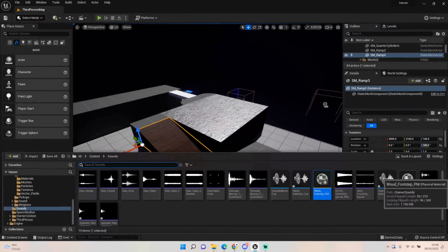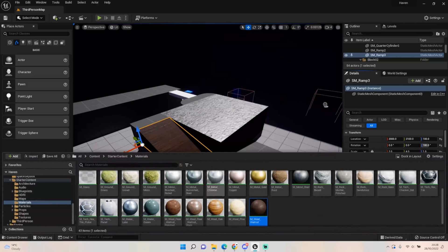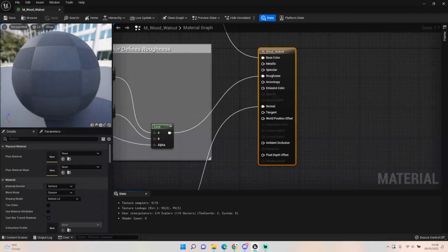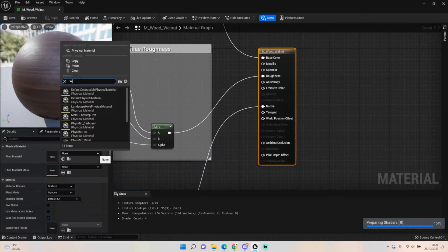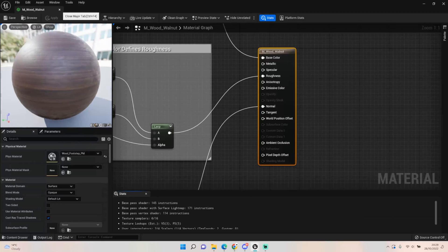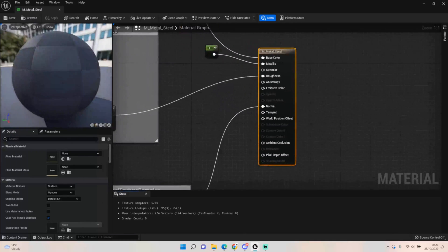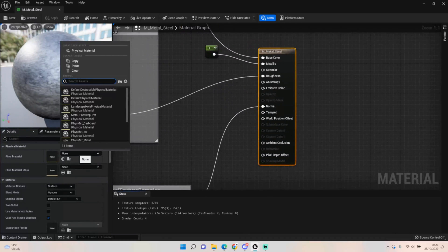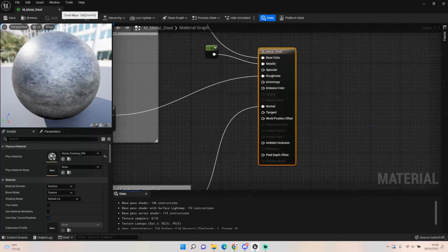Next, find the materials in your content folder and open them up. On the left-hand side, set the physics material to the one we just created — this one's wood, so find Wood_FootStep_PM and save. Do the same with the steel material: open it up and set the physics material. You can assign the same physics material to multiple materials, so if you want the same sound for several surfaces that works perfectly. Save and close.